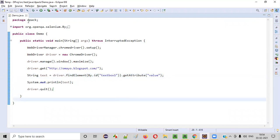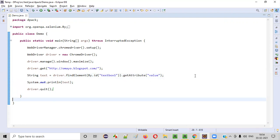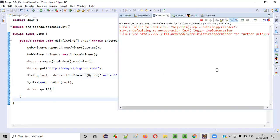Now let's run this code to see whether it is retrieving the value of the value attribute of this particular text box field on the page. We are using the getAttribute command to make this possible.